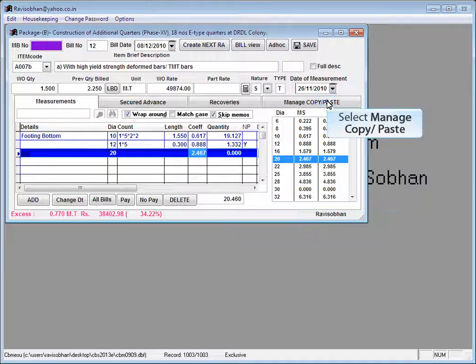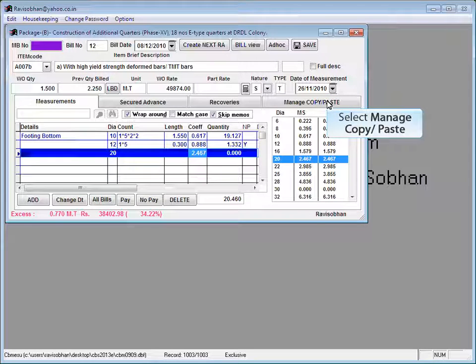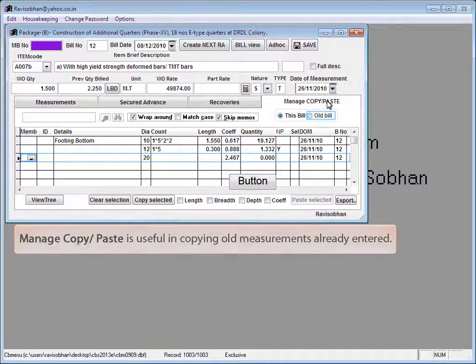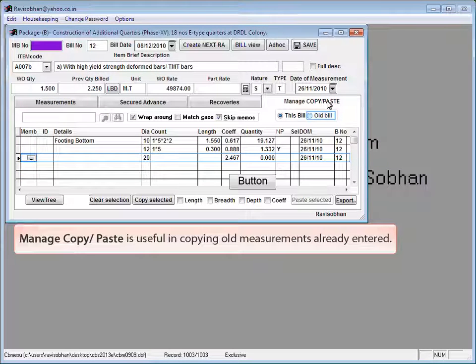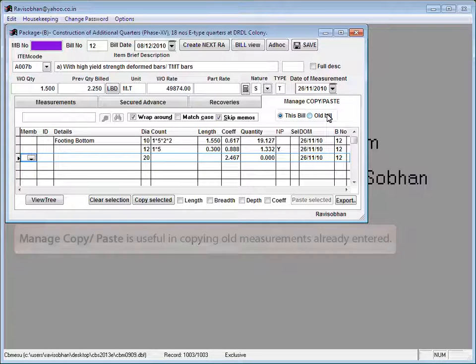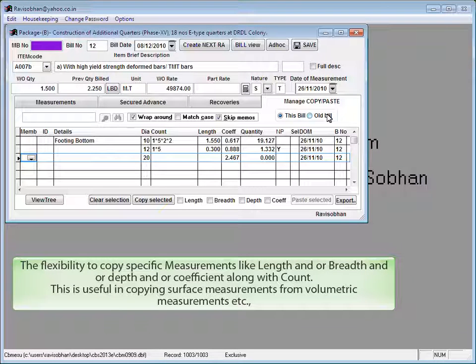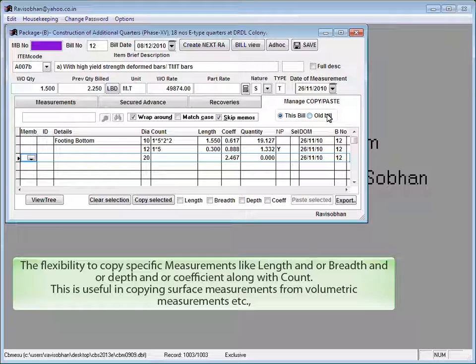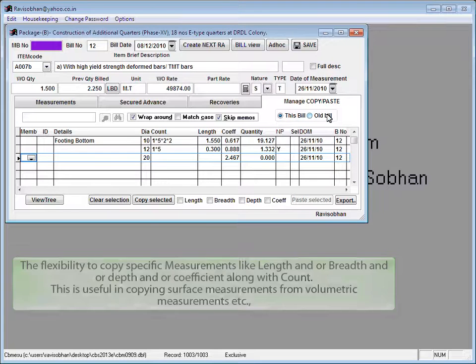Select mayonnaise copy paste tab. Mayonnaise copy paste is useful in copying old measurements already entered. The flexibility to copy specific measurements like length and or breadth and or depth and or coefficient along with count. This is useful in copying surface measurements from volumetric measurements.